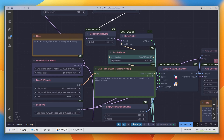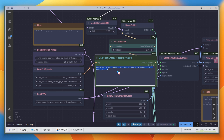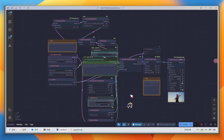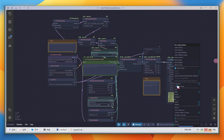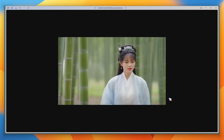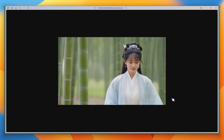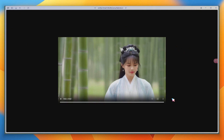Let's try another Hanfu style LoRA. I'll change the prompt to the recommended one and run it. It generates a beautiful girl in Hanfu walking alone in a bamboo forest, with her hairstyle and outfit perfectly matching — she looks like she just walked out of a historical drama.